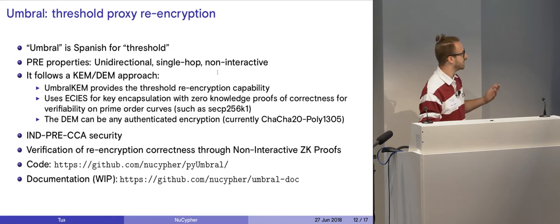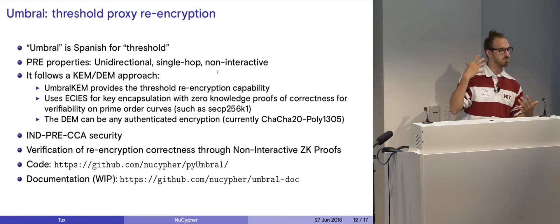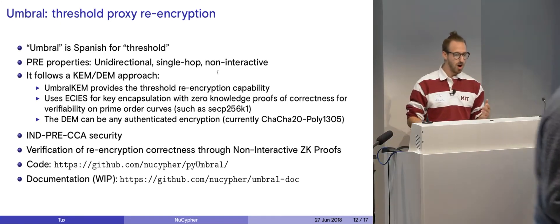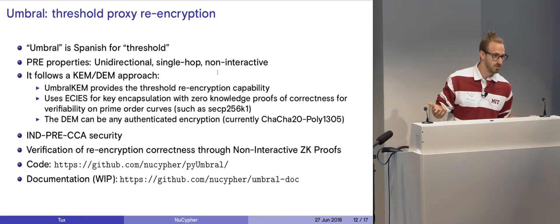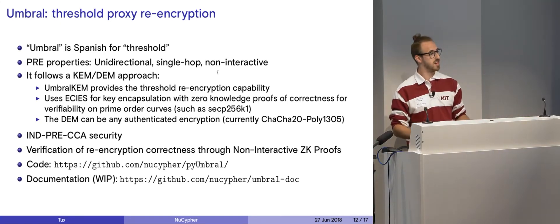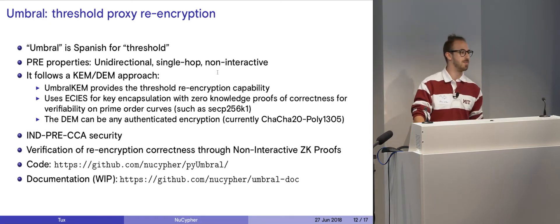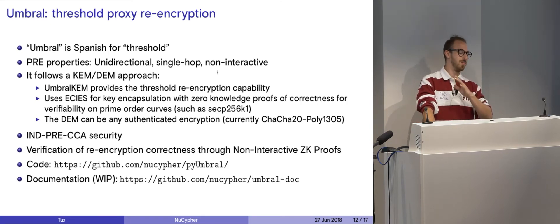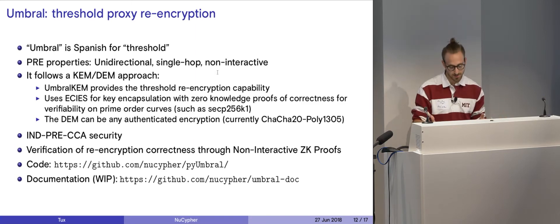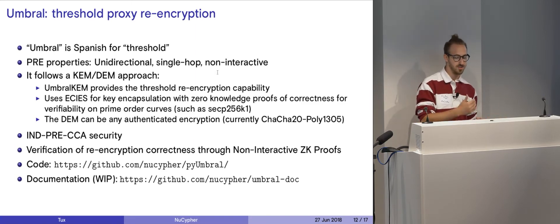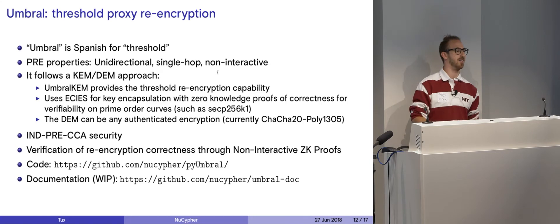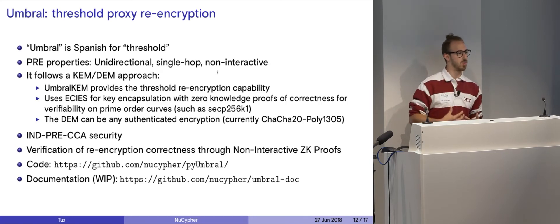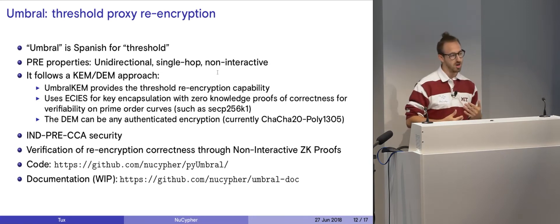What is Umbral? I'm going to go over our cryptography algorithm and everything. Umbral is Spanish for threshold, as David Nunez is from Spain. It's a great name. So, the properties of our proxy re-encryption algorithm are it's unidirectional, single hop, and non-interactive. Now, these are domain-specific words, so I'll break them apart.